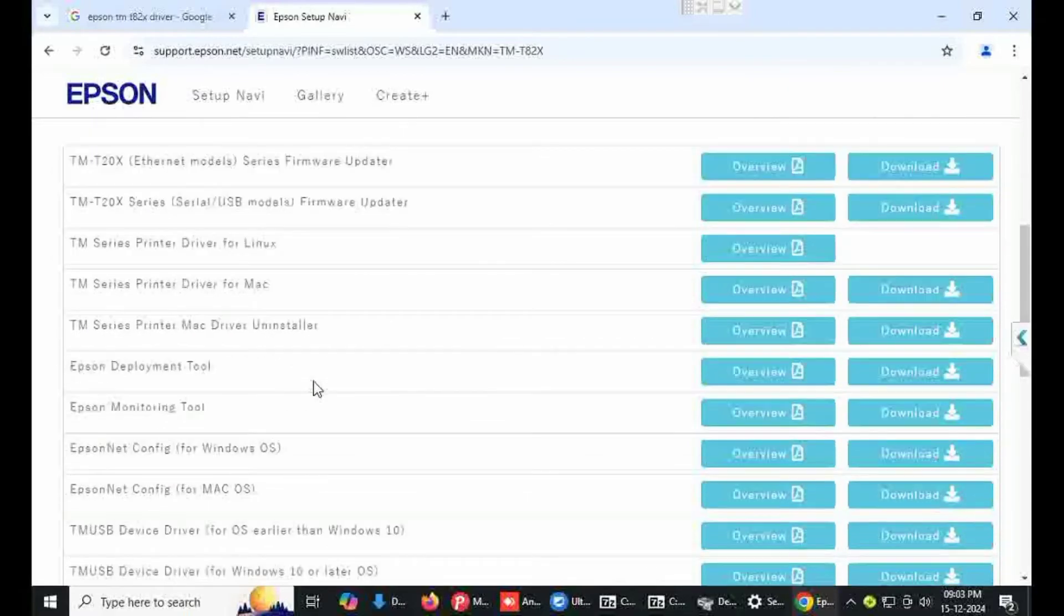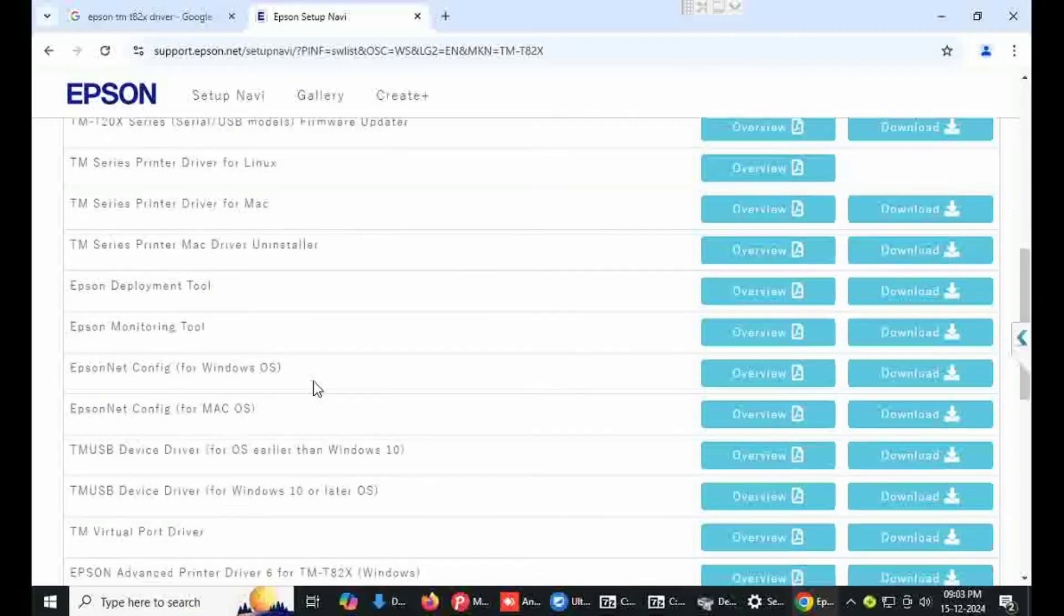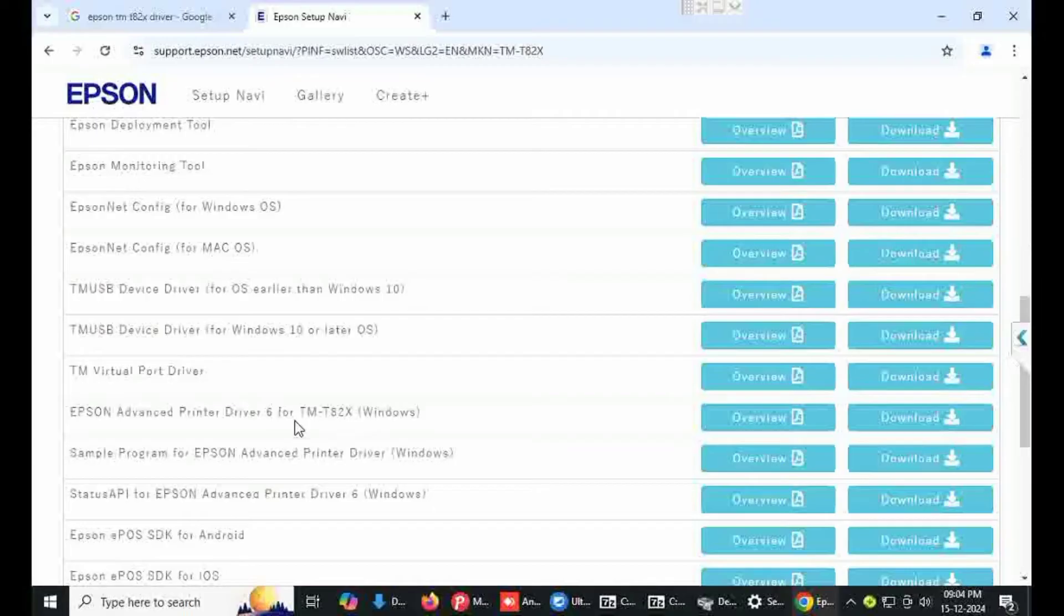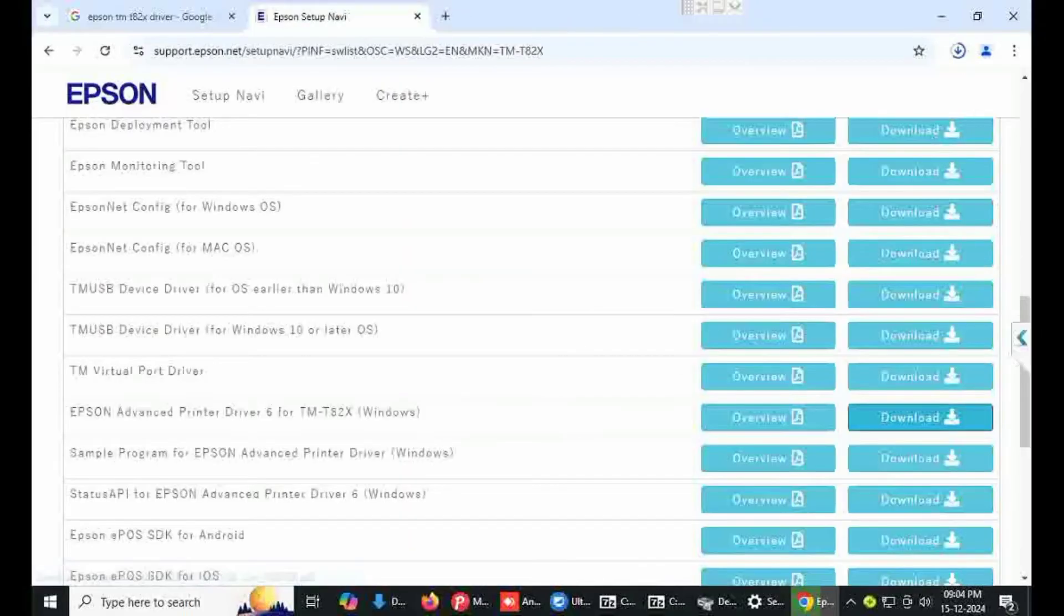I want to download drivers. Select here Epson advanced printer drivers for TM-T82, click on download.